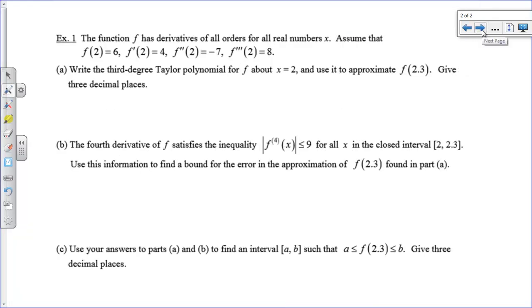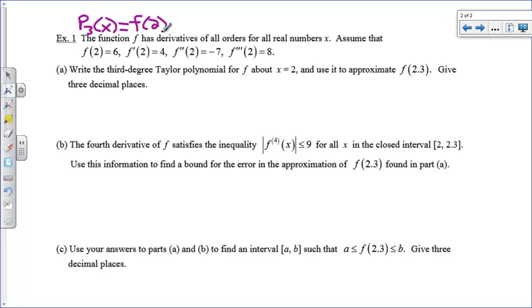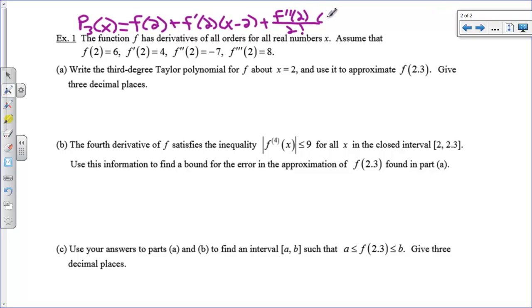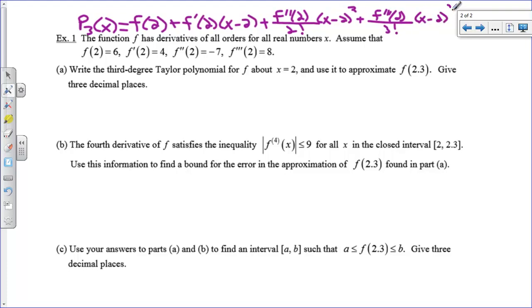Now let's look at a couple of examples. Here I'm given some information about f and its first, second, and third derivatives. Write the third-degree Taylor polynomial for f about x = 2 and use it to approximate f(2.3) to three decimal places — a very common kind of question. The third-degree Taylor polynomial in general form centered at 2 is: f(2) + f'(2)(x−2) + f''(2)/2! · (x−2)² + f'''(2)/3! · (x−2)³.